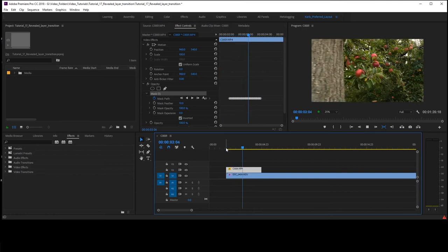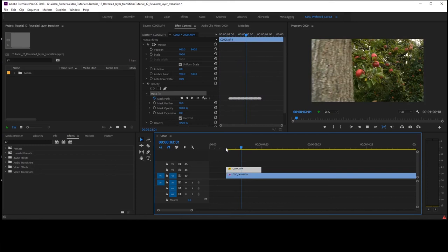Alright so that's done. I turned on the bottom video layer, and as you can see the apple tree is below, and we have a nice transition there, very dynamic, and it looks great.